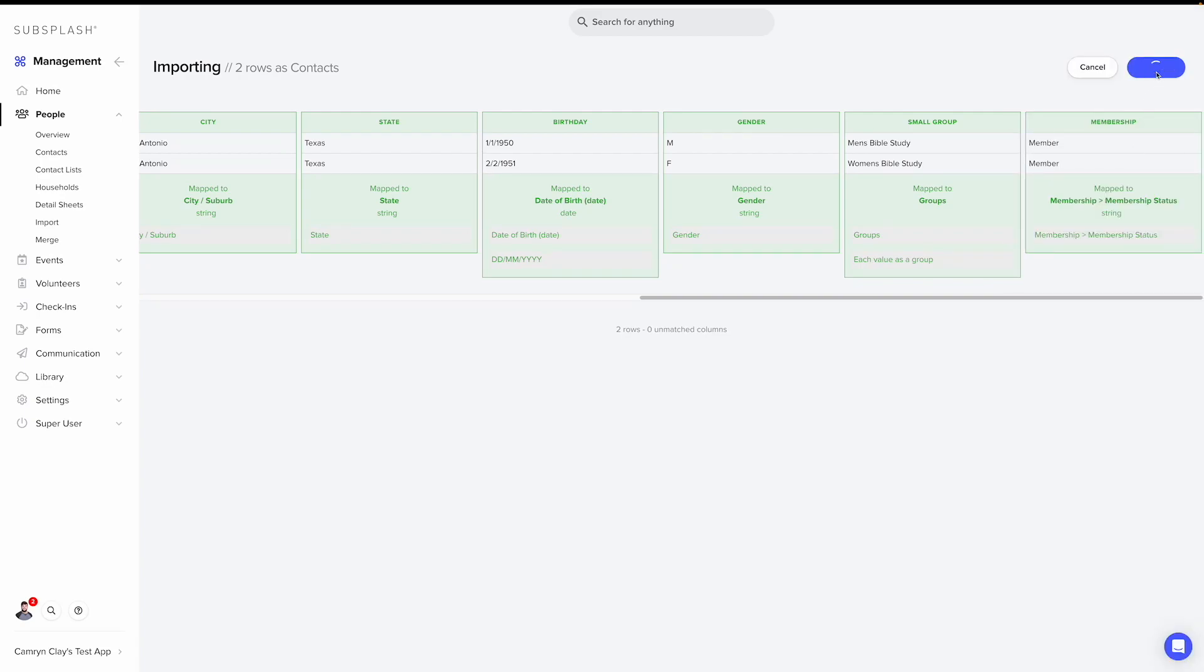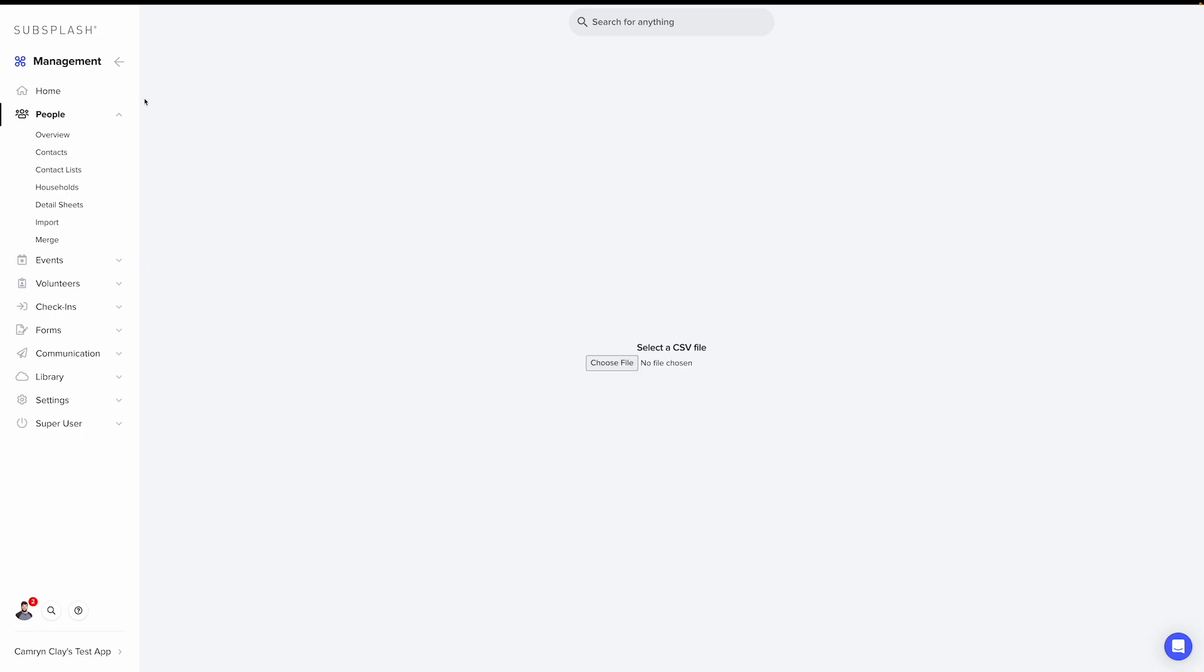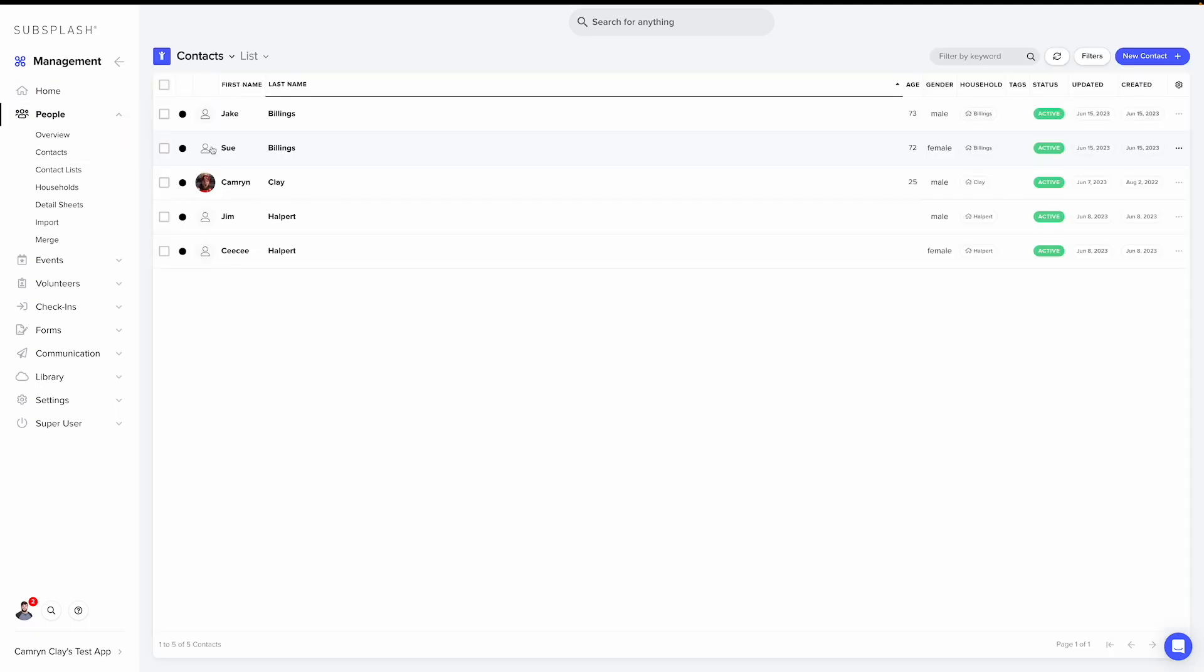Now all you need to do is select continue and the import will begin. Once the import completes, you'll be able to click OK and then go into your contacts. And now you can see that the contacts are now in the system. And that is how you import from a CSV into church management.